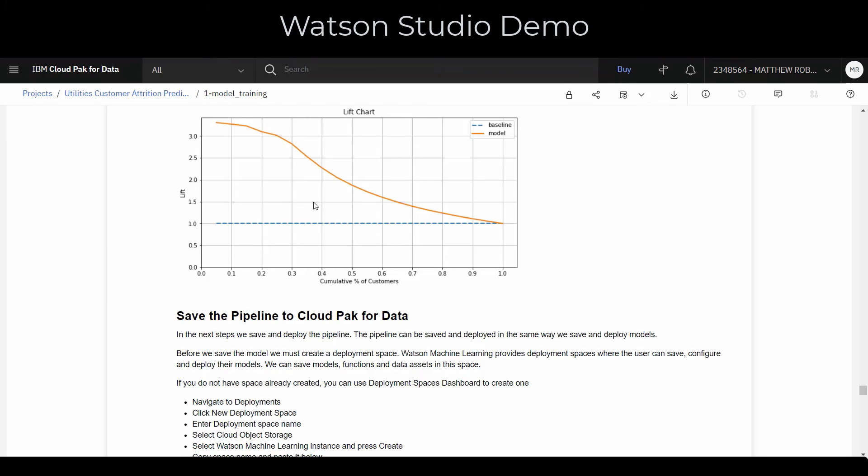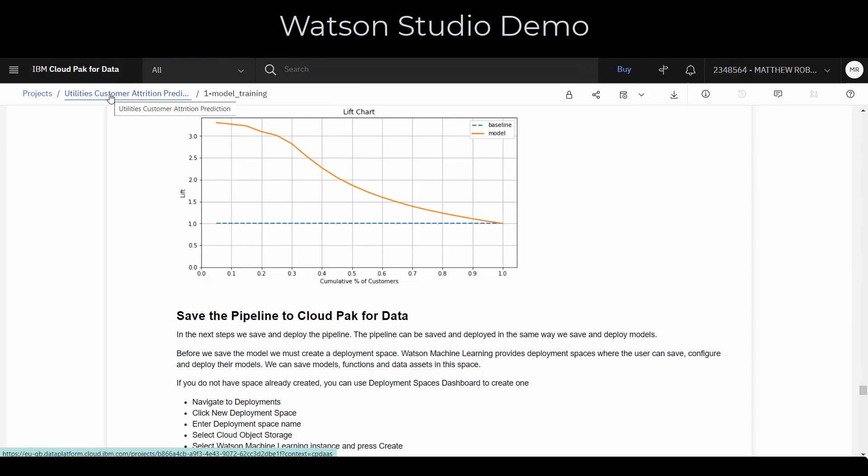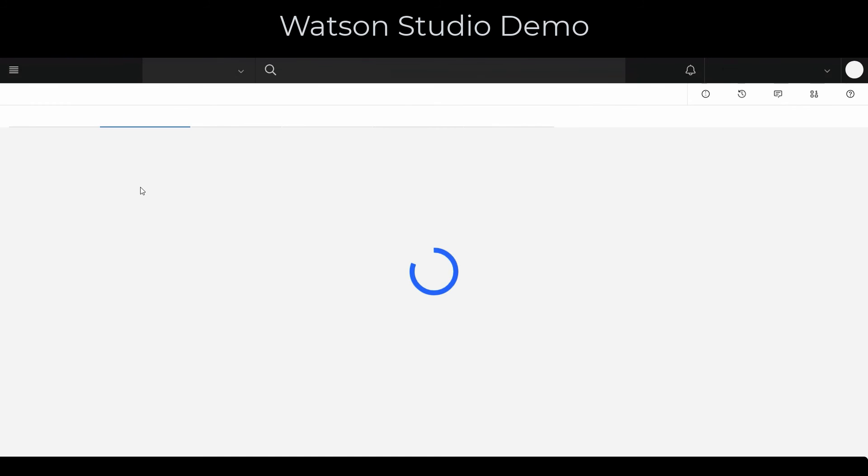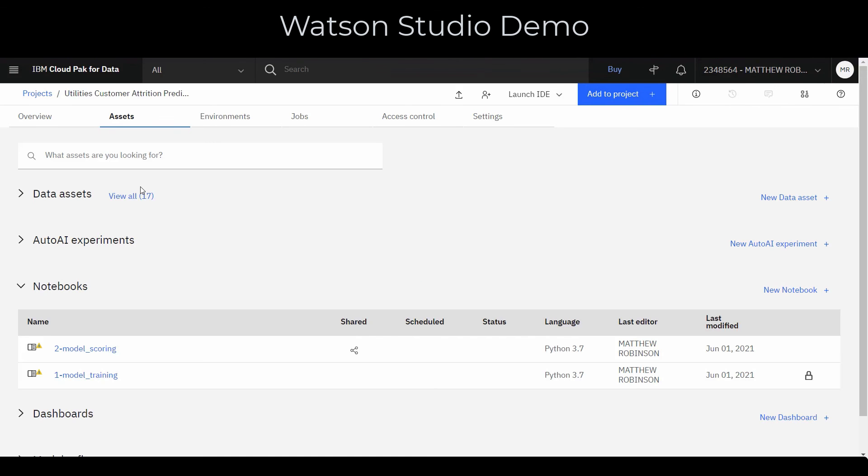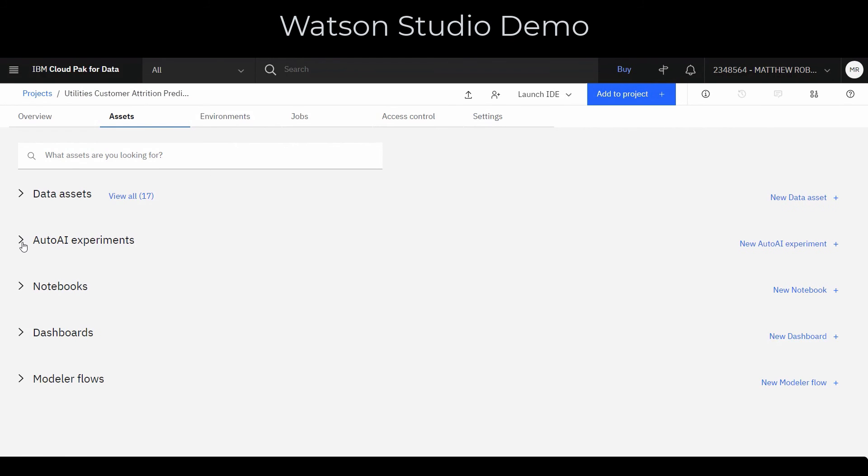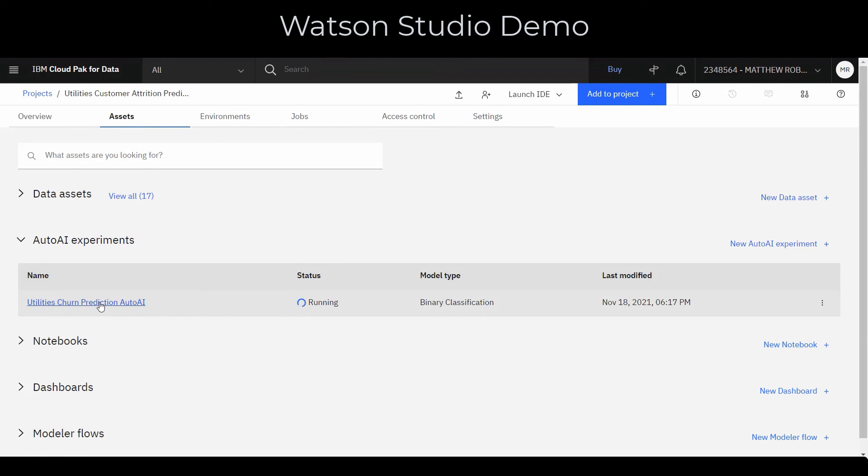This is where you may have data scientists who can take the data and actually incorporate that into these types of models and come up with some results. But not all of your users will necessarily be data scientists. So if I return back to my project, I've looked at notebooks very quickly. I'll just show you the Auto AI experiment.